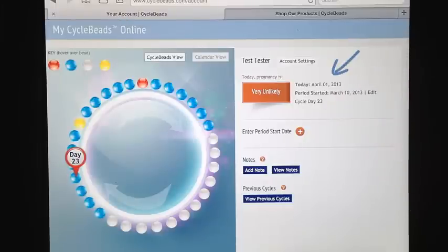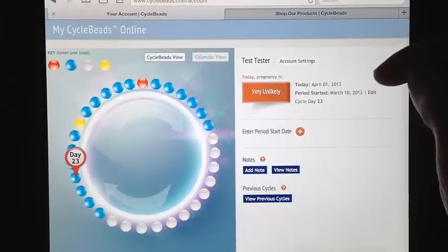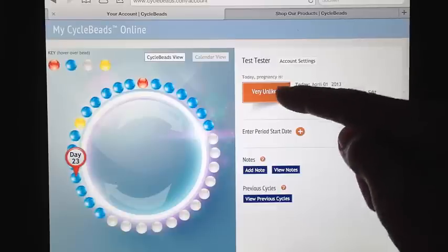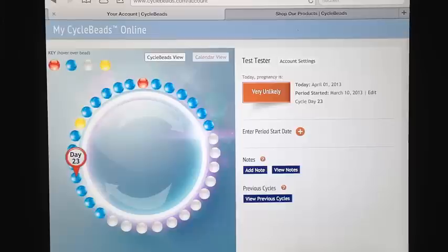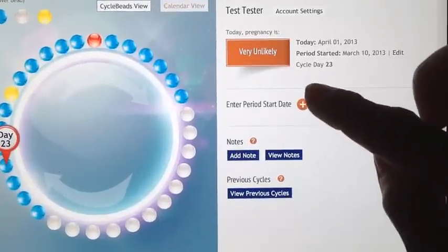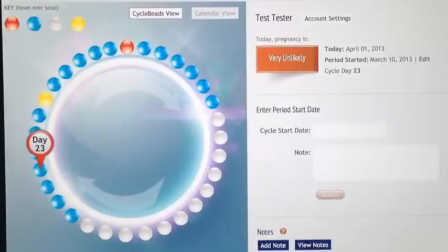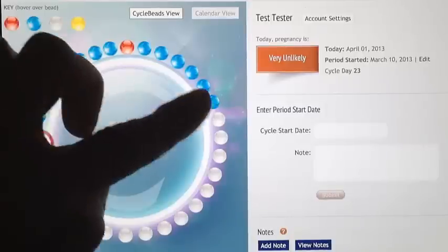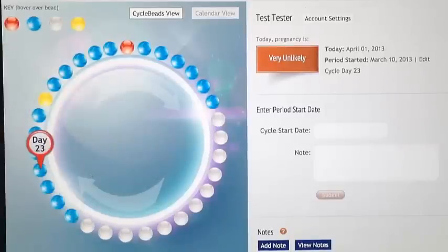You can see here that based on the date we entered, we are on Cycle Day 23 and that pregnancy is unlikely. To enter the next period start date, or to enter previous period start dates, you click on this plus symbol. The image on the left shows you a virtual set of CycleBeads. It is color coded so you can see which days you are not fertile and which days you are potentially fertile.